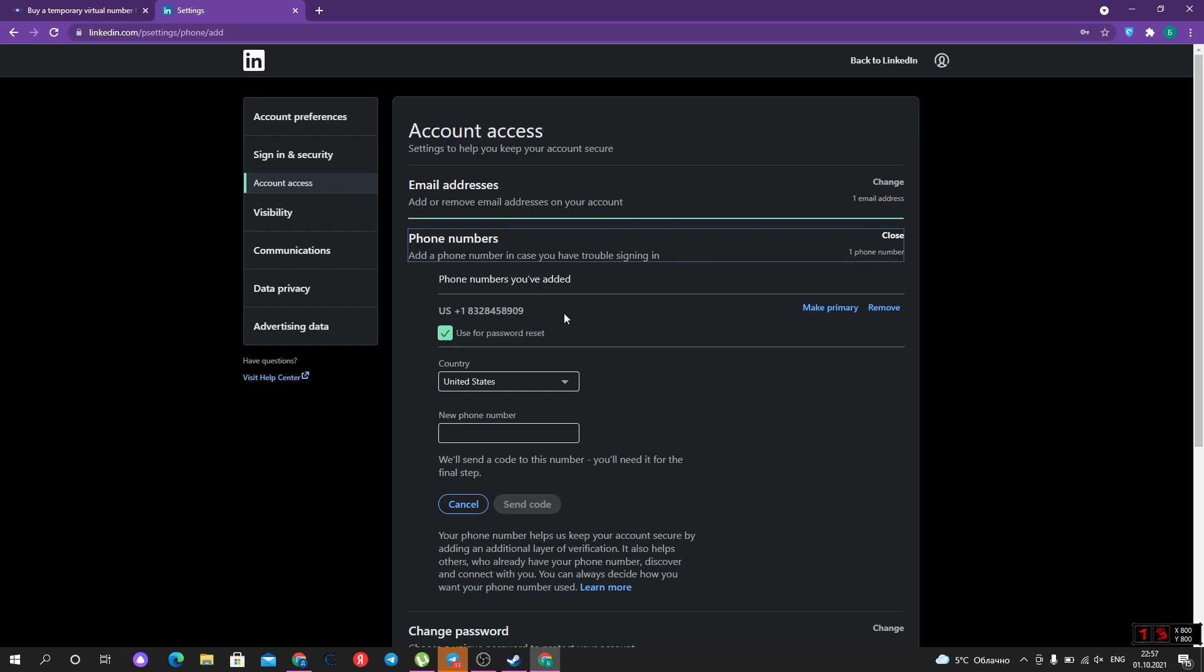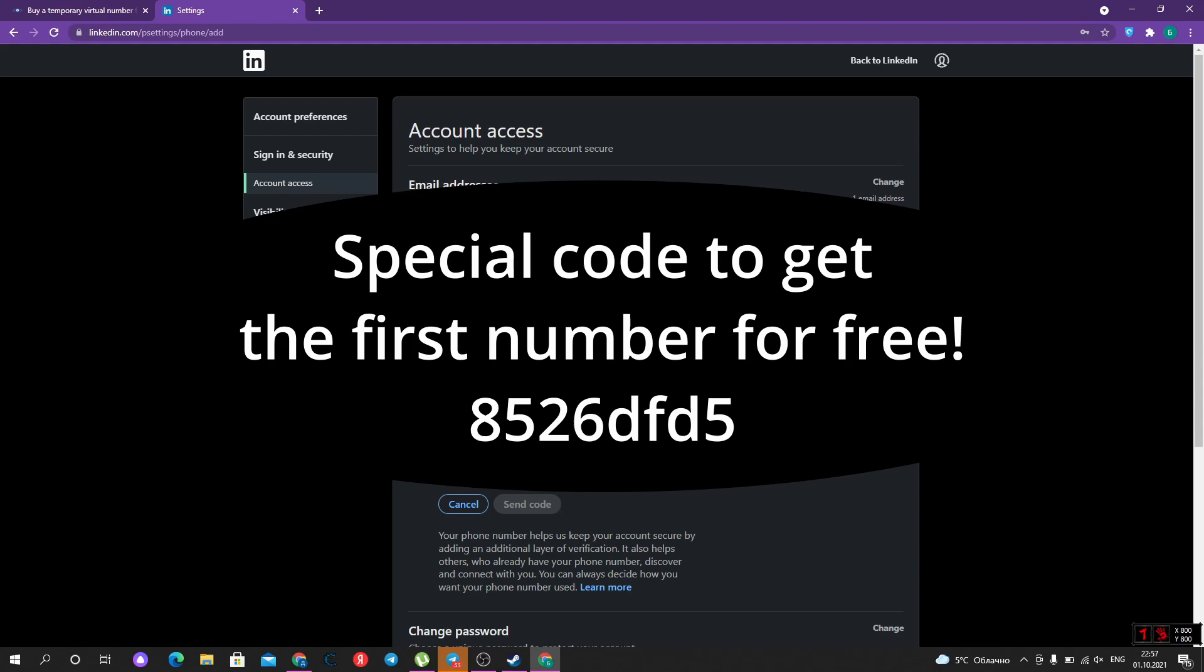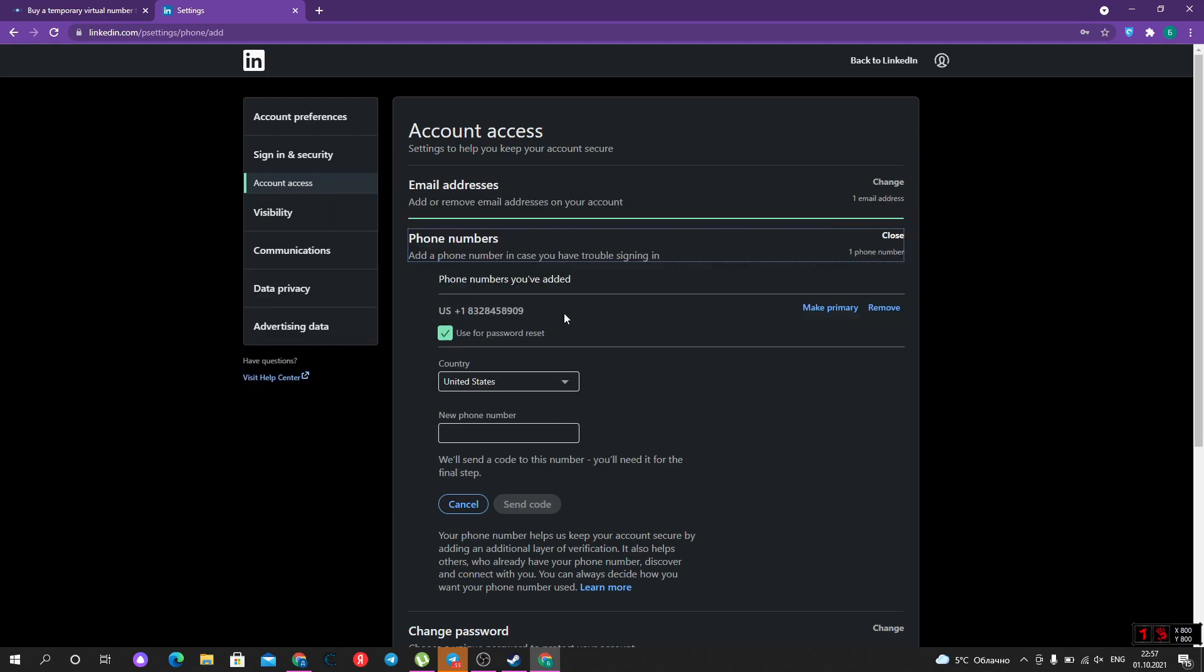It was very easy and fast. Subscribe to our channel. Use that promo code only after subscribing. Write to the support of SMSman to use that promo code. Put your likes on. Put your notifications on. Goodbye.